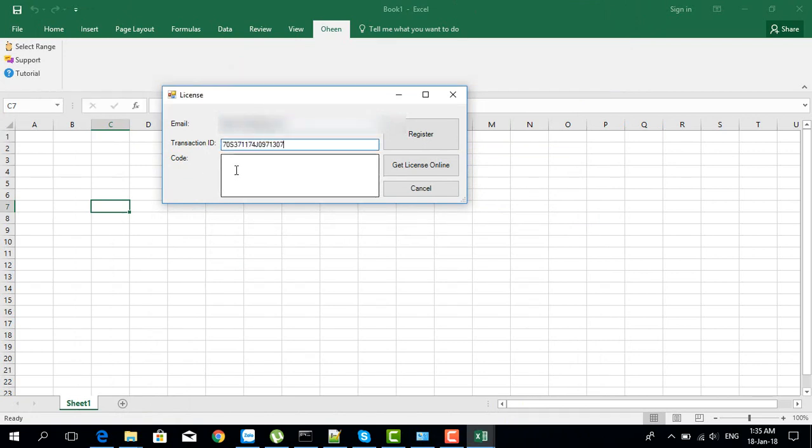You can leave this box empty. Now I'll click on register and wait for a bit.